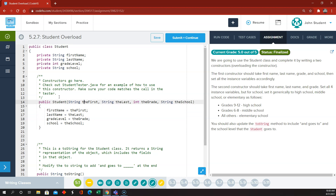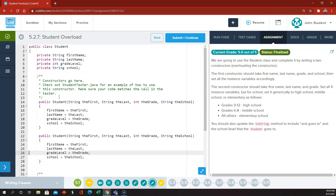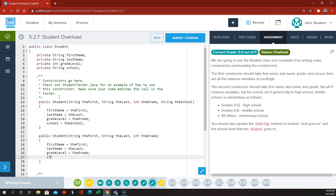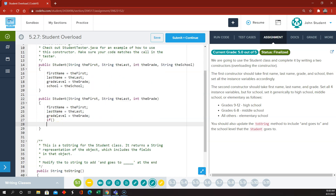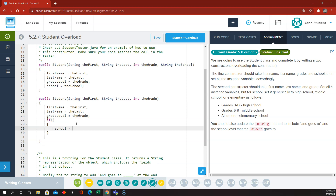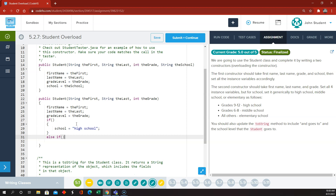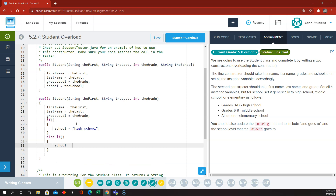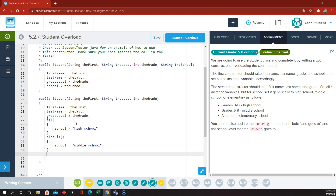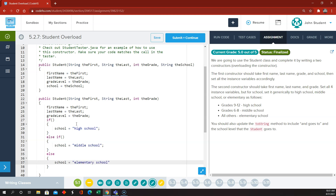So that first constructor works fine. For the second constructor we take first name, last name, and grade — we're not going to require a school. Here's what they want us to do for school: they want us to insert an if statement so that we will check the grade the student is in, and depending on the grade we will set the school variable to either high school, middle school, or elementary school.